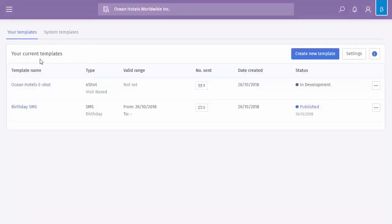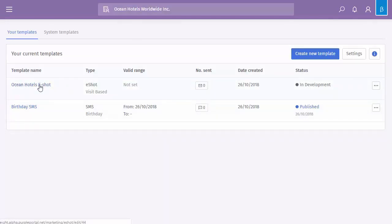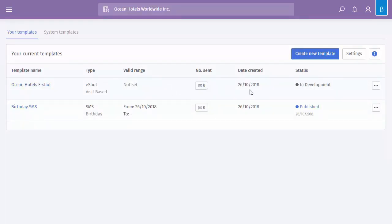Clicking into here will load your template library, so any previously created communication will be displayed. This could either be an eShot or an SMS. As you can see in this particular example, we've got Ocean Hotel eShot and it's visit based with no date range, none sent currently, the date it was created, and the fact that it's actually in development so it hasn't been published just yet.